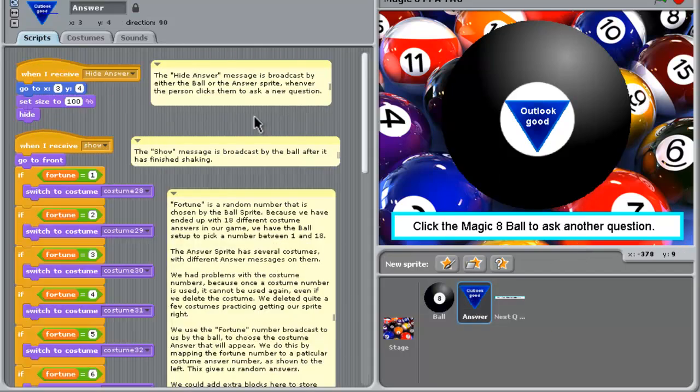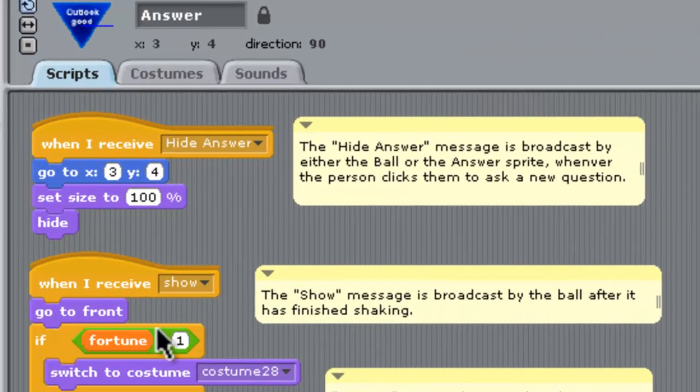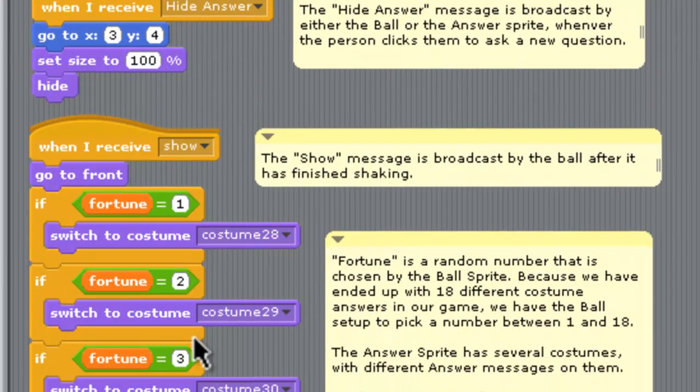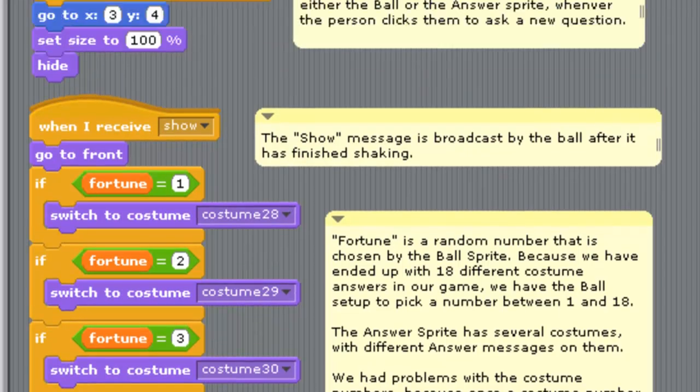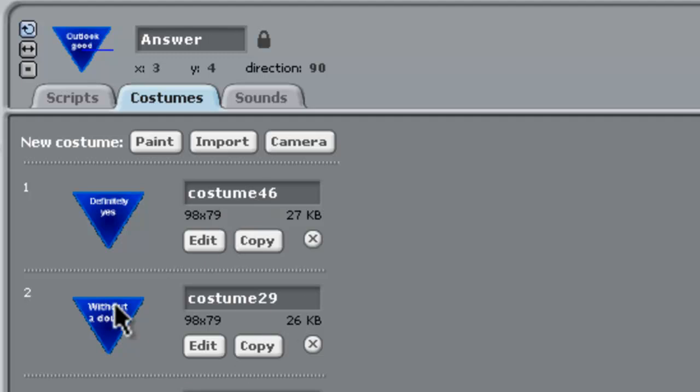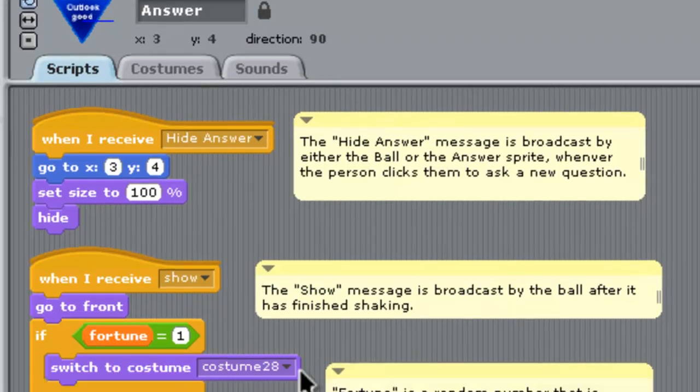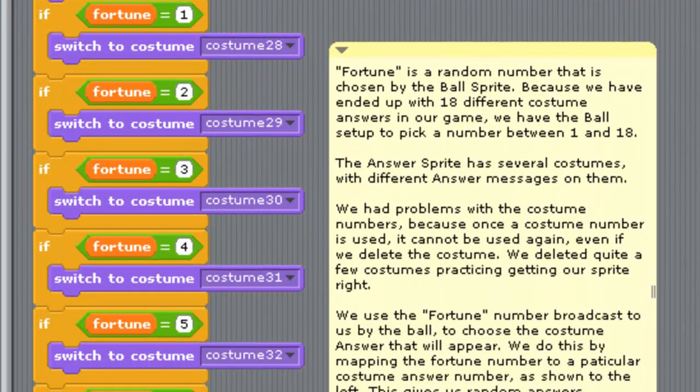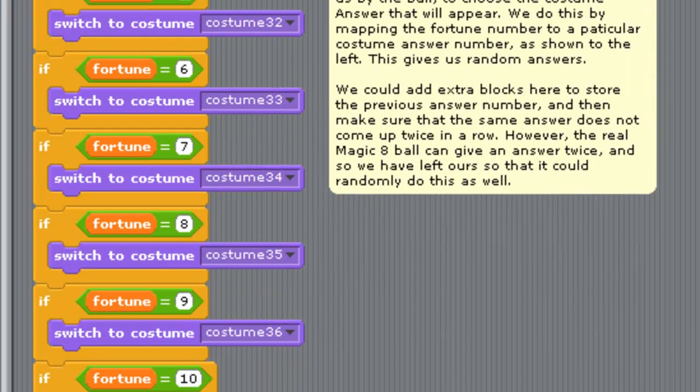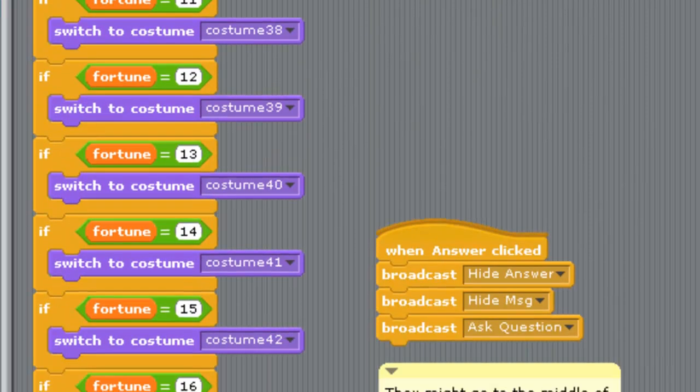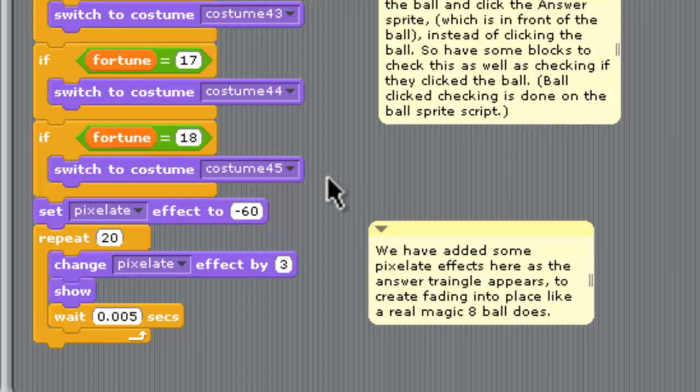The answer. In here, we've got a very long script that is very repetitive. That when it receives show, it needs to go up to the front, this little triangle that shows the answer. And depending on what fortune number the Magic 8-Ball chose, we'll change into one of our costumes here. So remember back in costumes, our first one was actually costume 28 before we renamed it here. But we've got all the costume numbers, and each costume number has a different one on it. And then according to that, you go to a certain place. If you go to our website, there's comments. You can get this code and see all of the details for it.